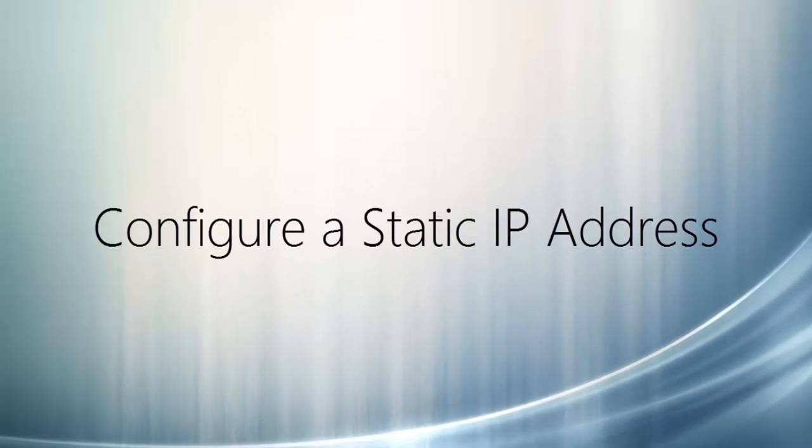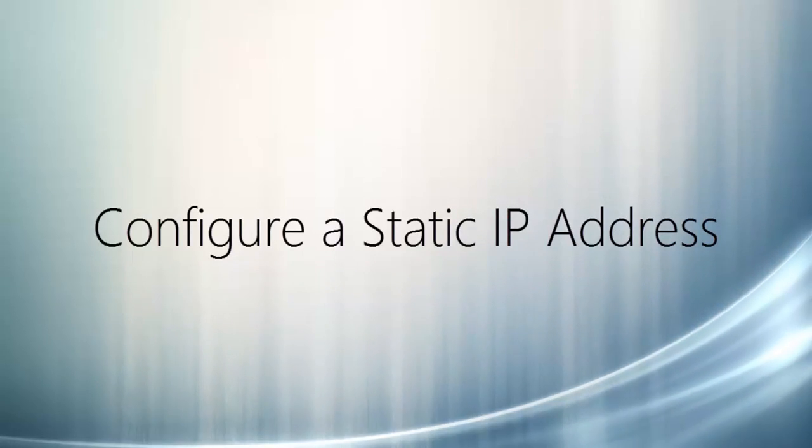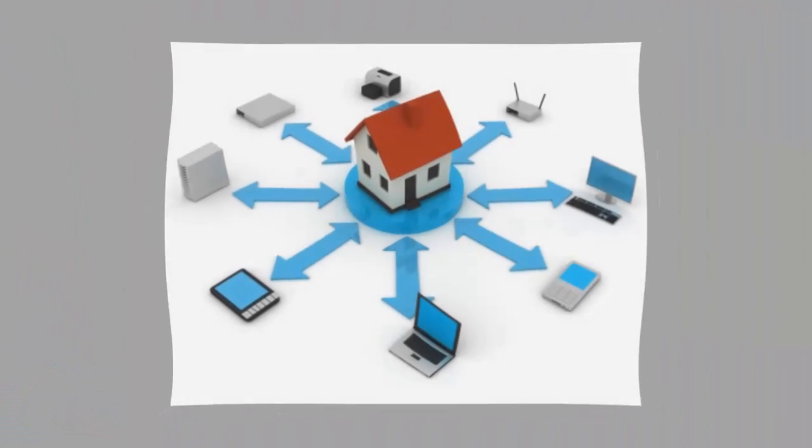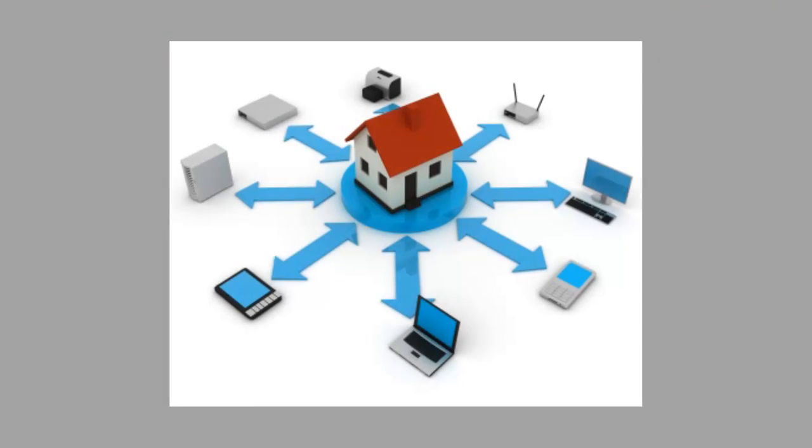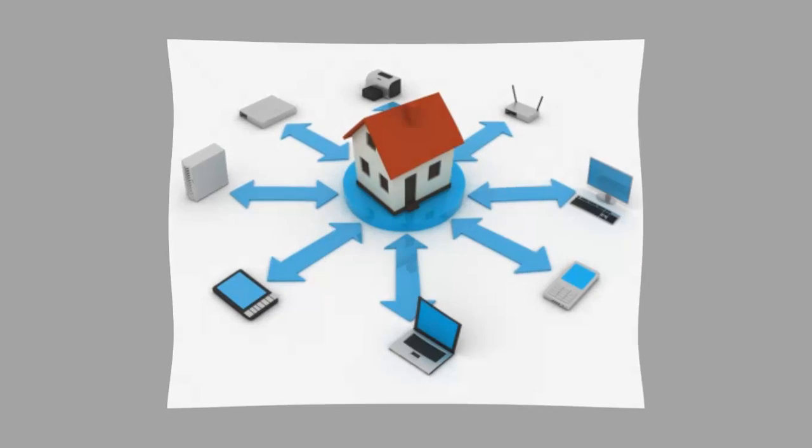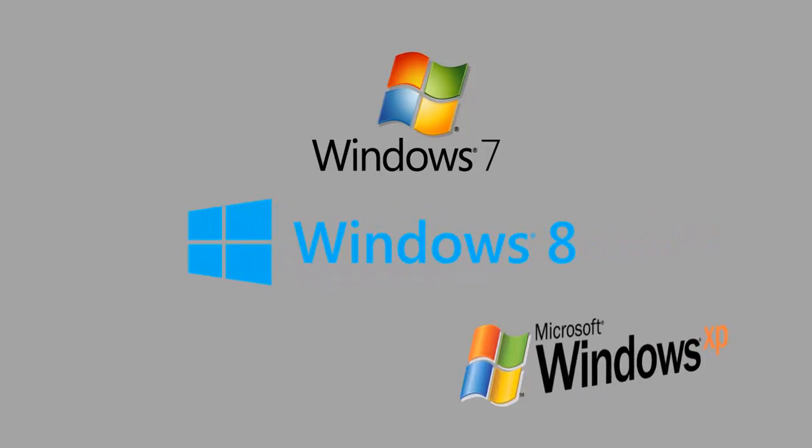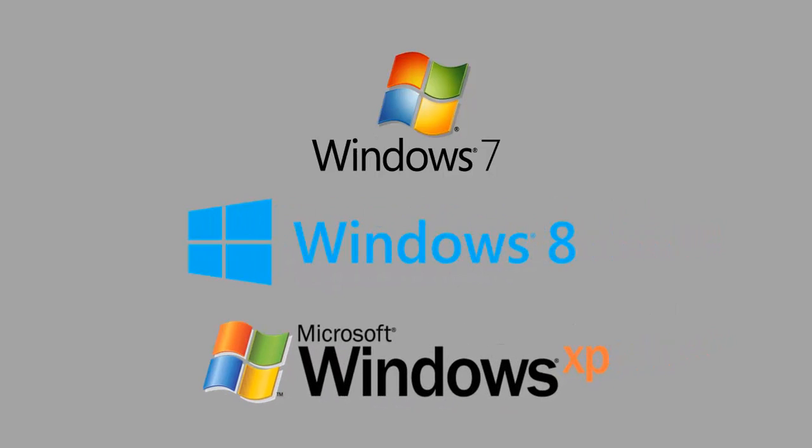Configure a Static IP Address. When organizing your home network, it's easier to assign each computer its own IP address than using DHCP. Here, we will take a look at doing it in Windows 7, Windows 8 and Windows XP.